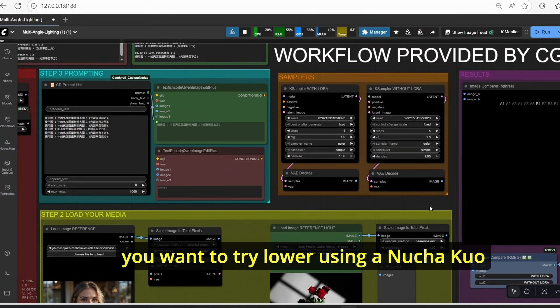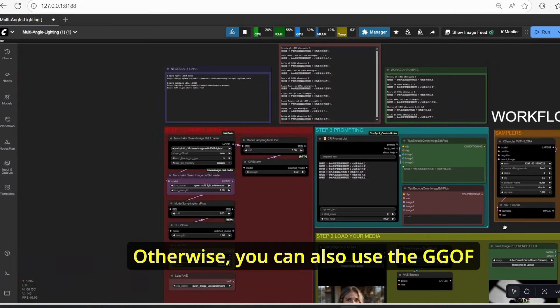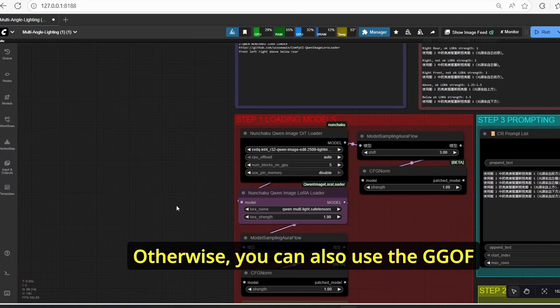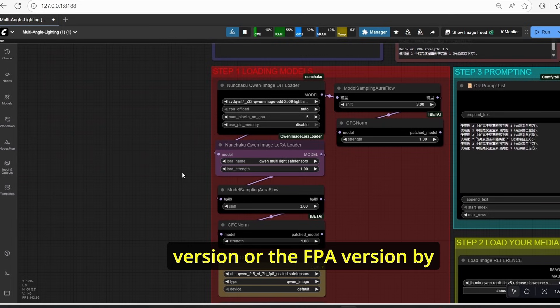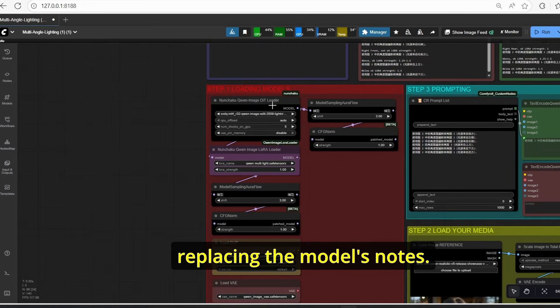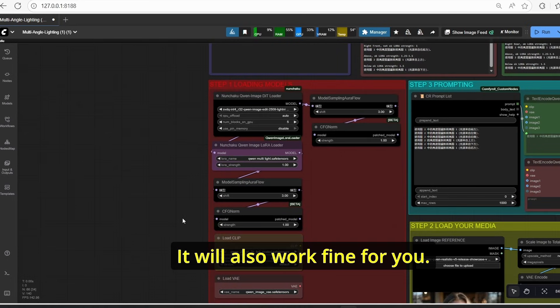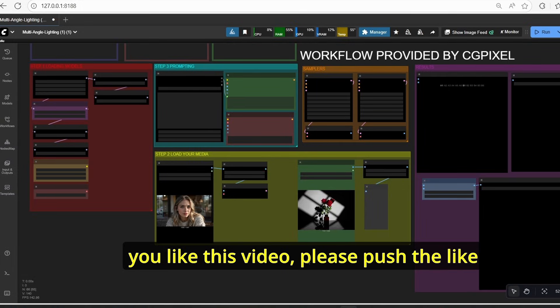Keep that in mind: the next time you want to try a LoRA with the Nunchaku version, make sure to select the right model version. You can also use the GGUF version or the fp8 version by replacing the model nodes — it will also work fine.